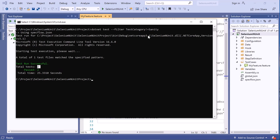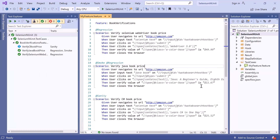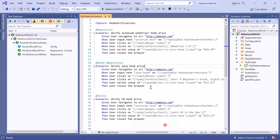So this is how we can do tag-based execution in our framework. Thank you for watching. If you liked it, please subscribe to the channel to get more videos on automation, and don't forget to click on the bell icon.